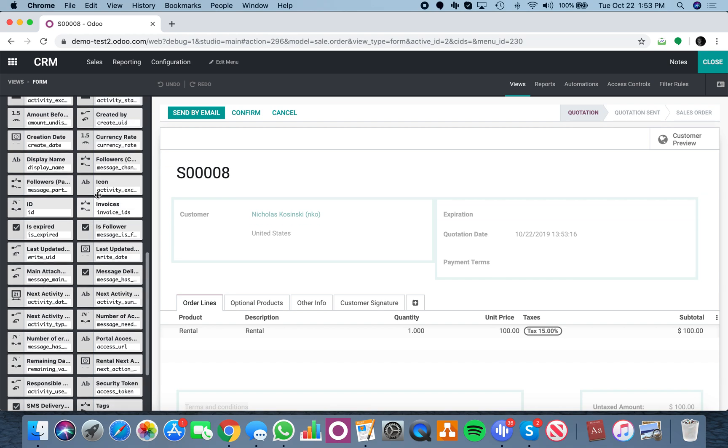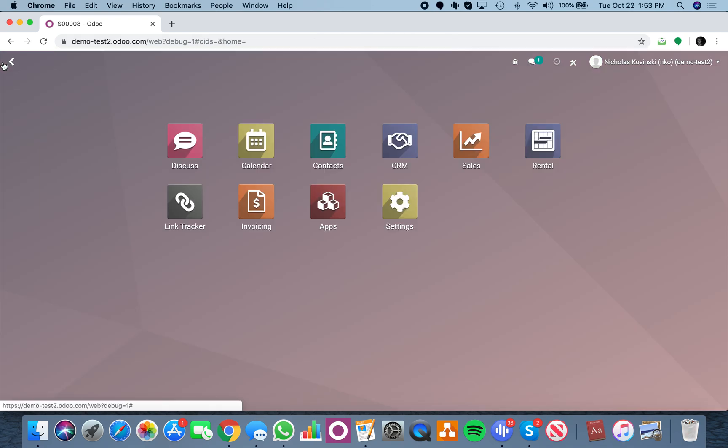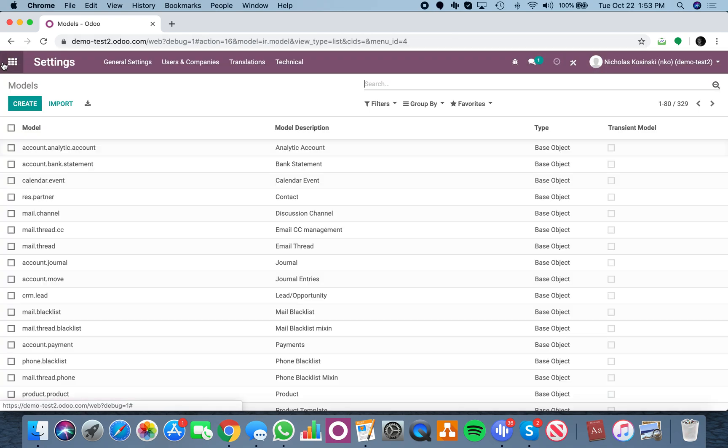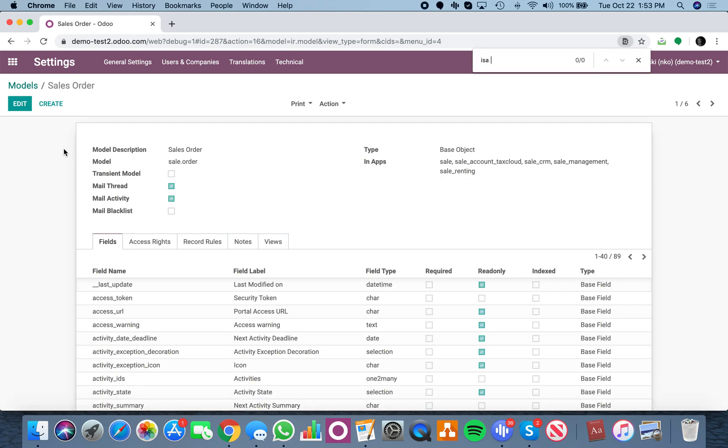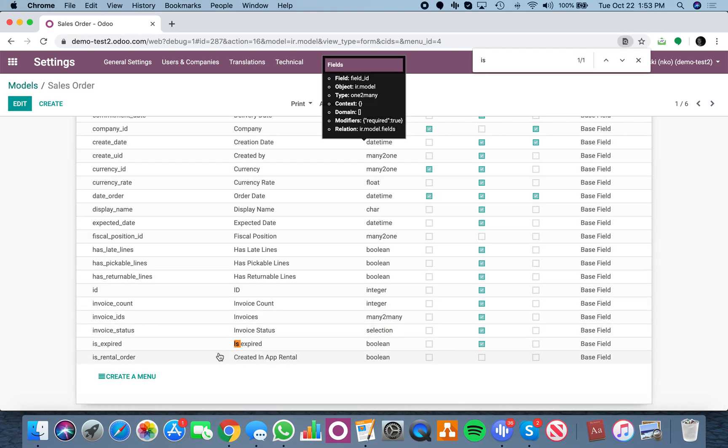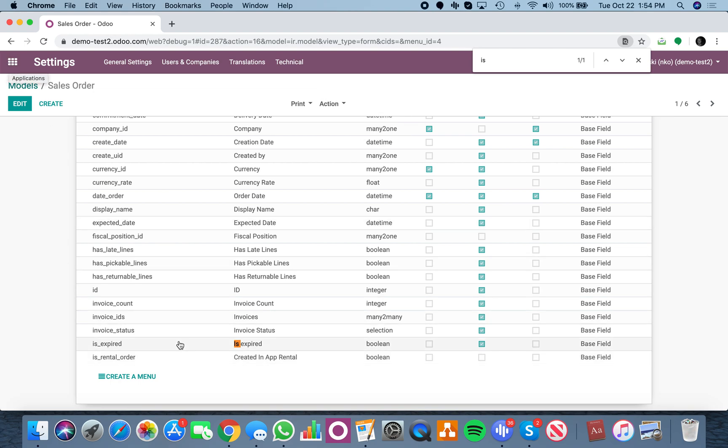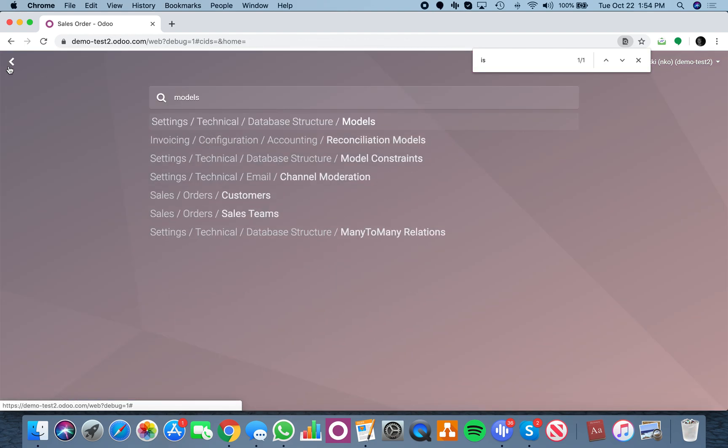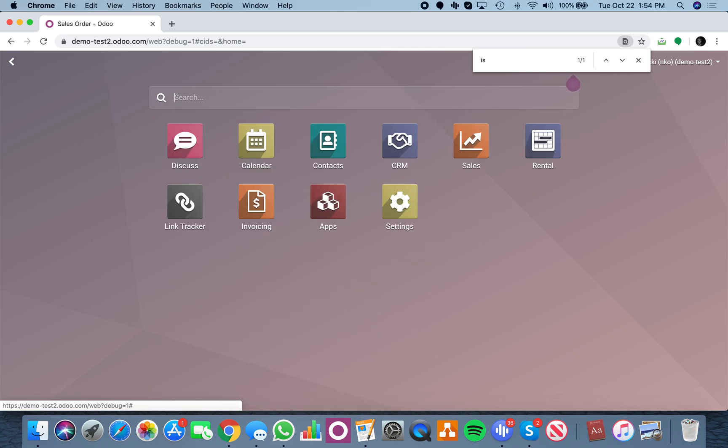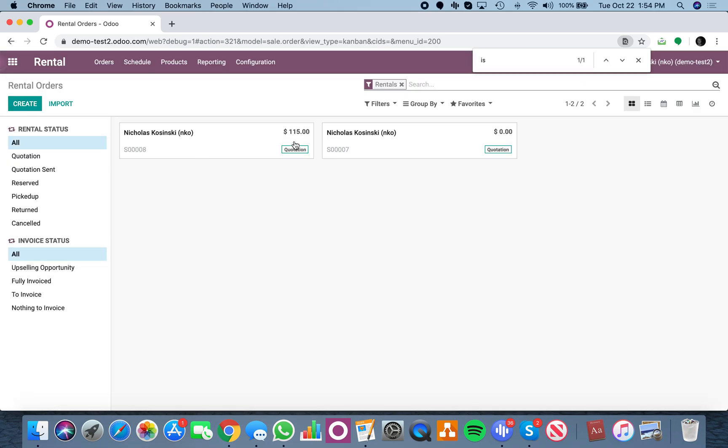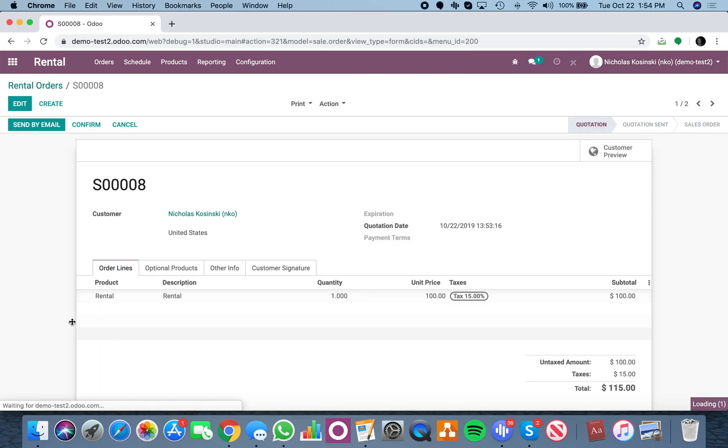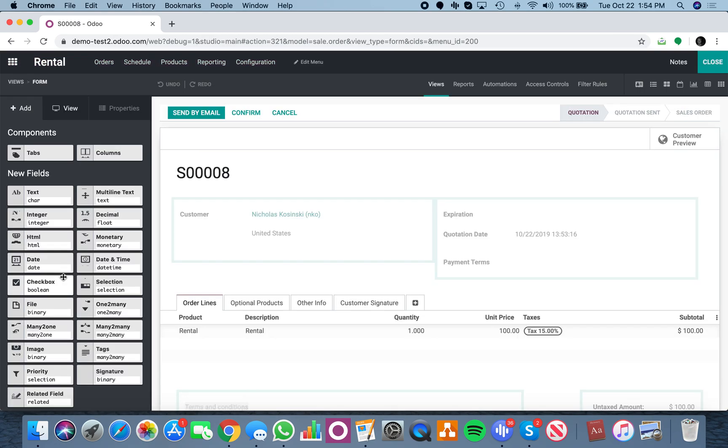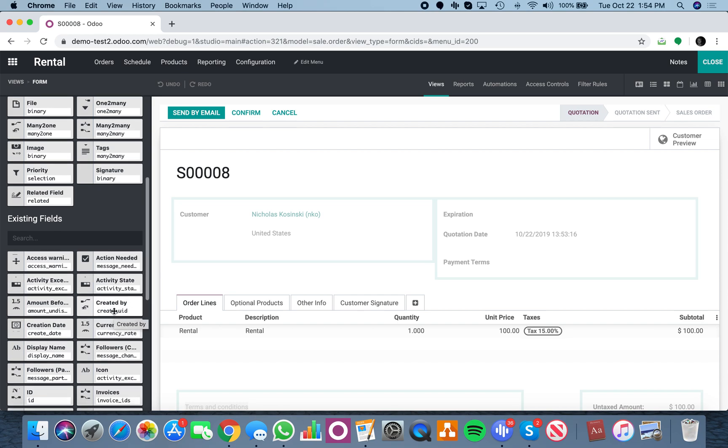You cannot see it here, but if I go to the actual model for the sale order, you'll see 'is rental order' created in app rental. That's a weird field name, but that's the field we want. If I go to that order, you'll see sale order eight—the one we just did—it's in the rental app.